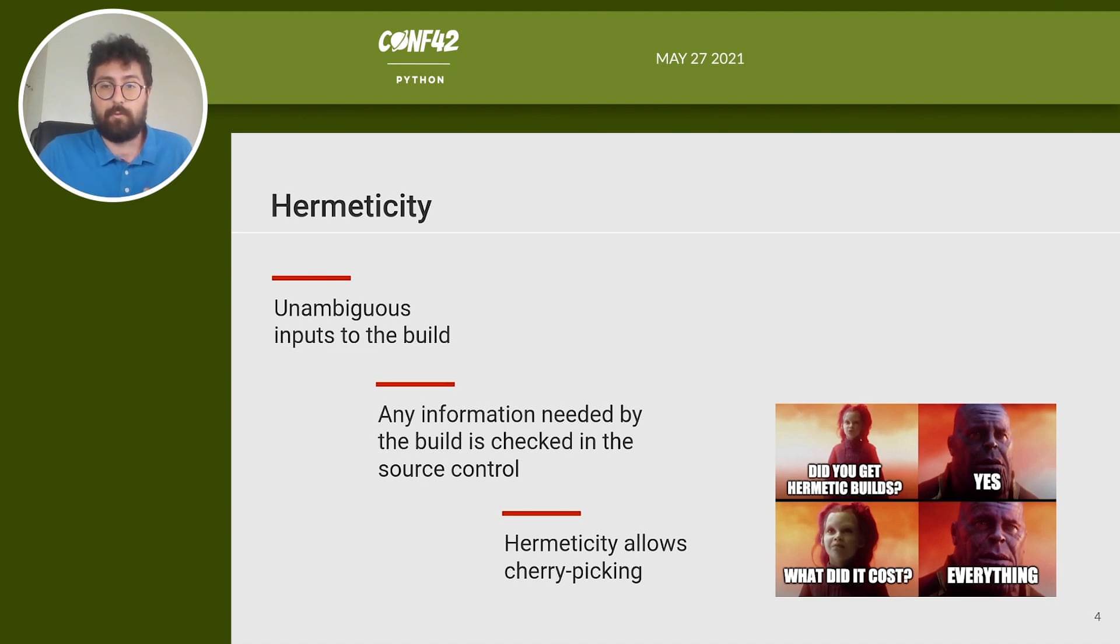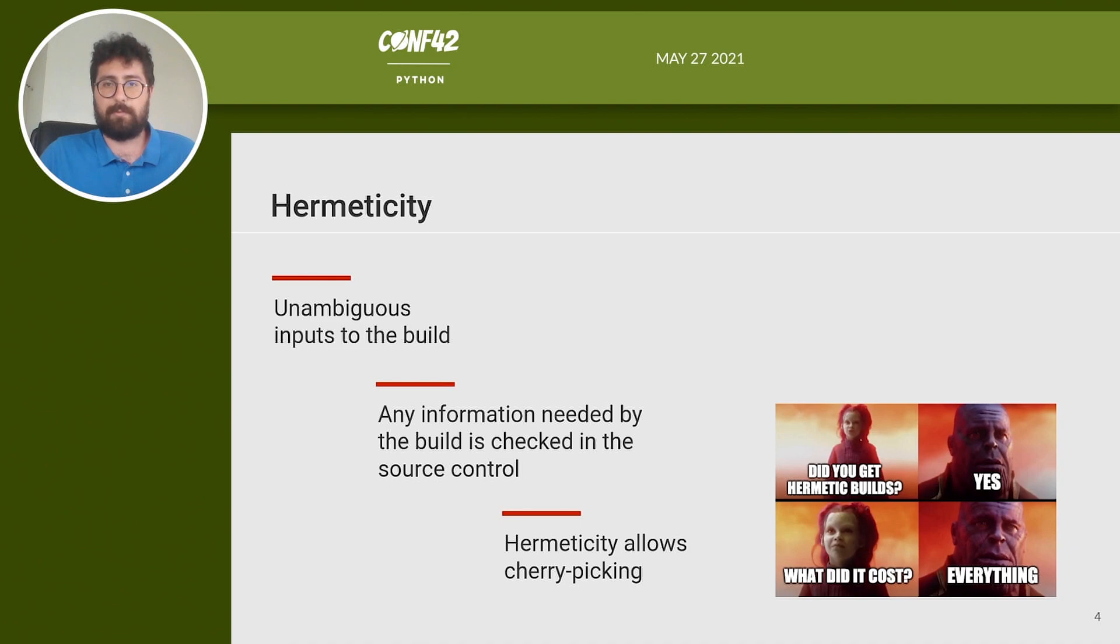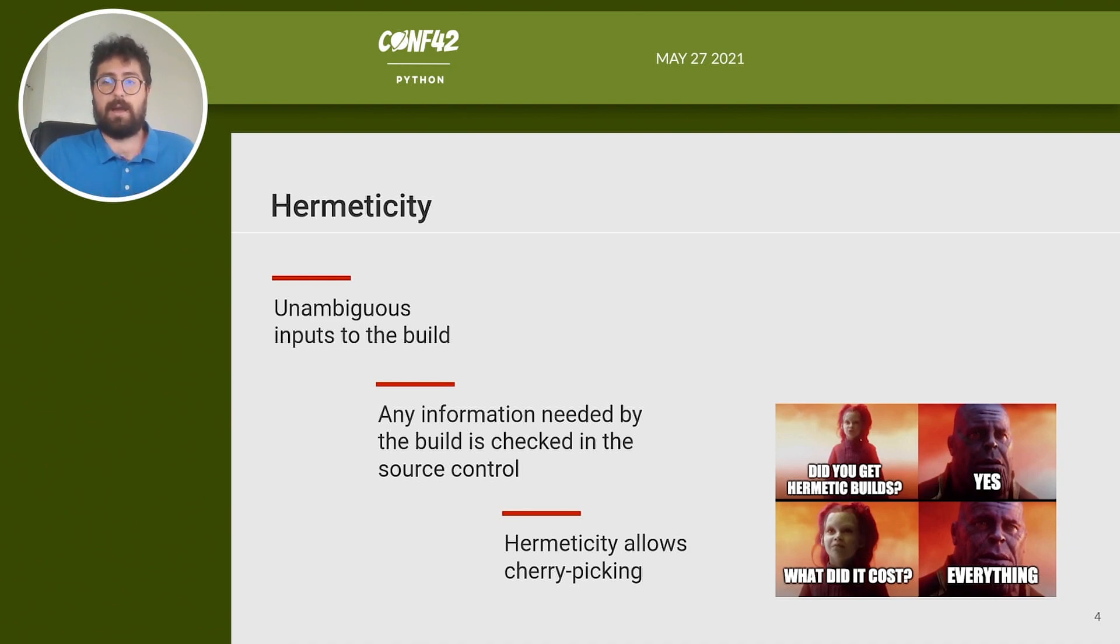So you are now thinking why to be so strict with my build. Well it may sound painful but knowing which depends on what will pay off in the long term and we will see that later on.